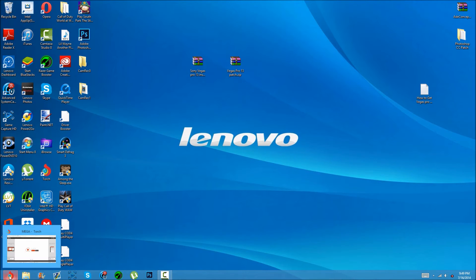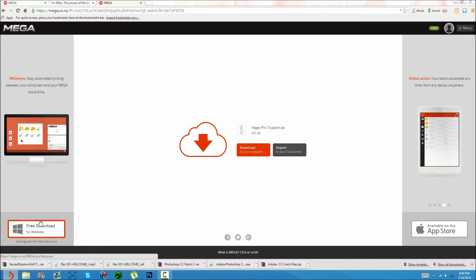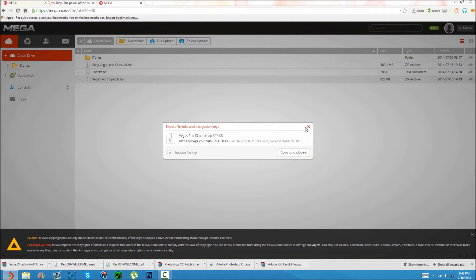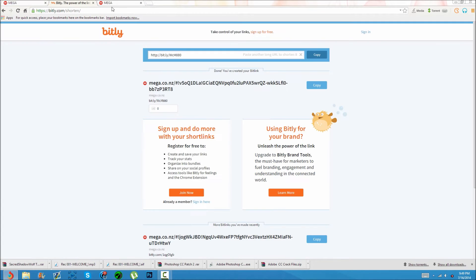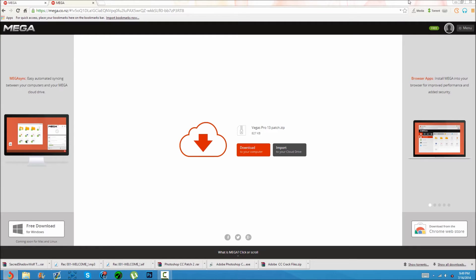Basically what you're going to want to do is go to the link in the description and download the patch and Sony Vegas Pro. Just download those from the description — this one's the Pro patch and the other one is Vegas Pro itself. They'll both be in the description.